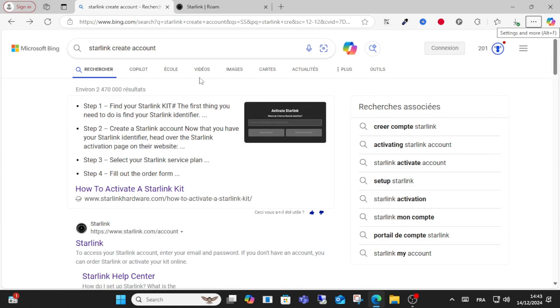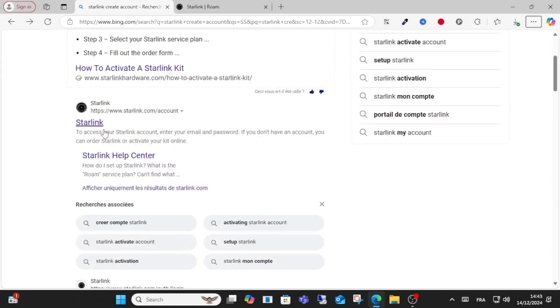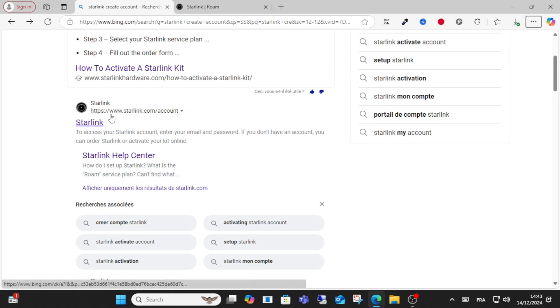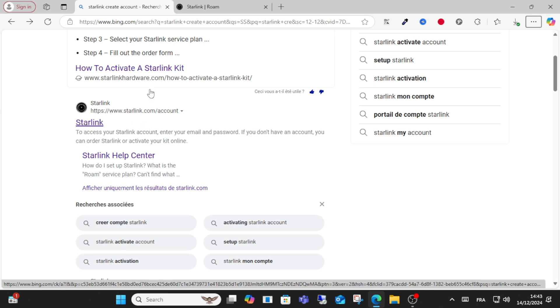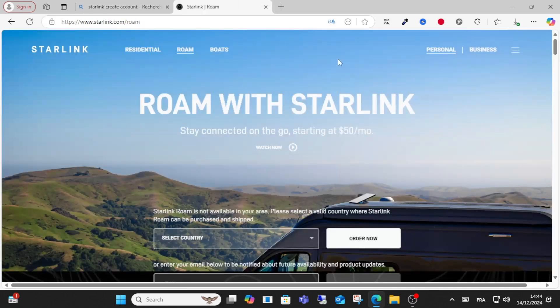Hello everyone and welcome to this video. Today I will show you how to create a Starlink account. Open your web browser and search for Starlink, then click the first result.